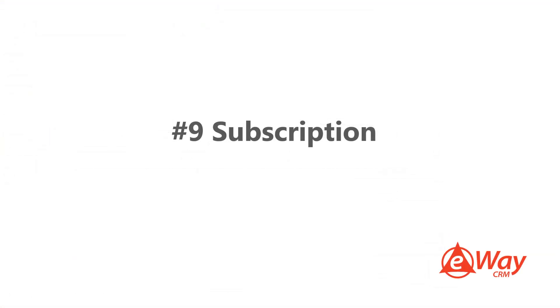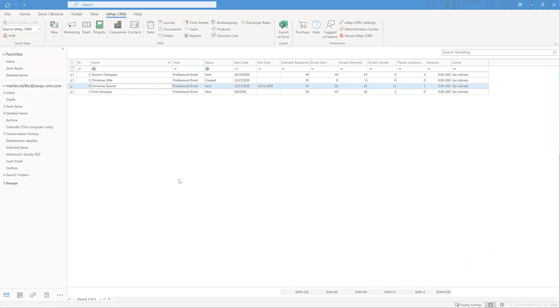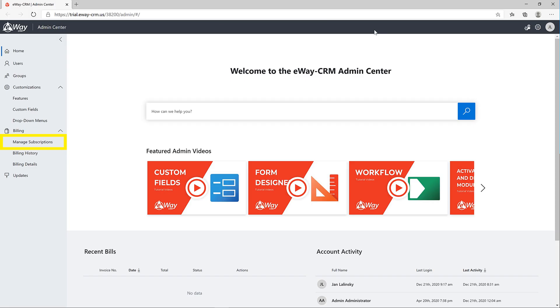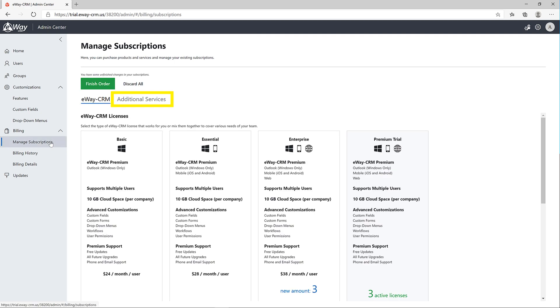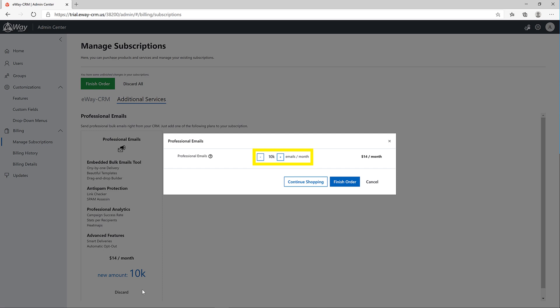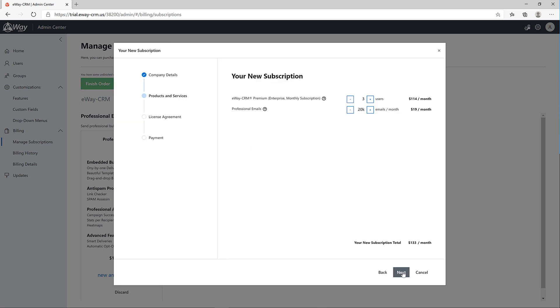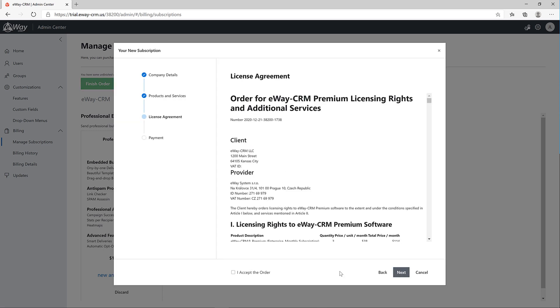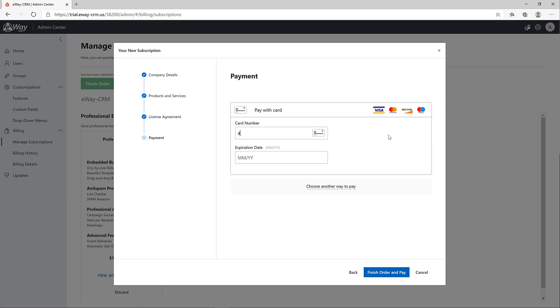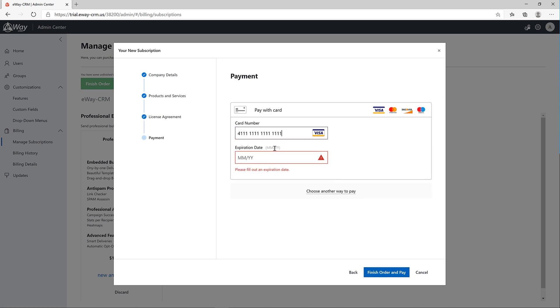9. Subscription. You can easily subscribe to professional emails in the Admin Center. Just log in, go to Manage Subscriptions and press Additional Services. Add the professional emails to cart and choose how many emails per month you want to send. Then, just simply finish the wizard and that's it. If you reach your limit, no worries, you'll get a message right inside the Marketing Campaign Wizard. You can easily extend the subscription at any time.